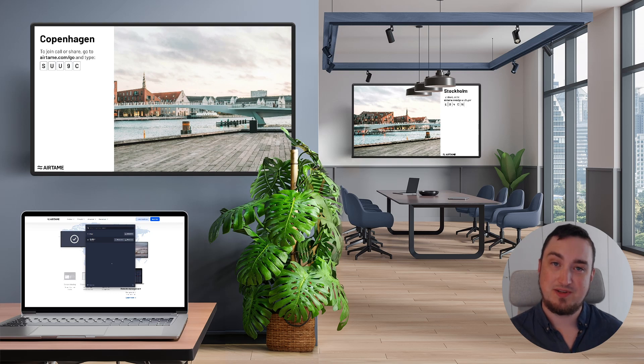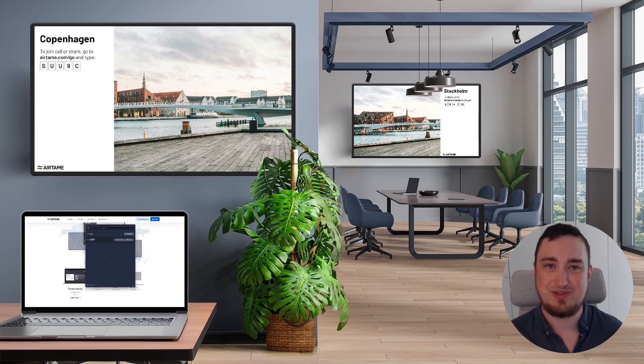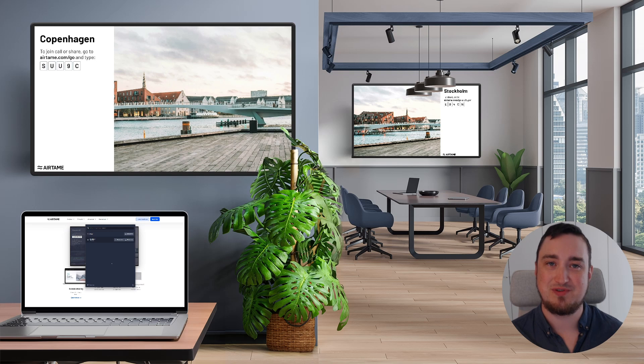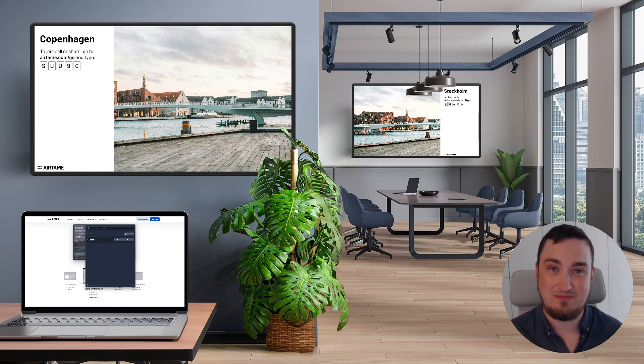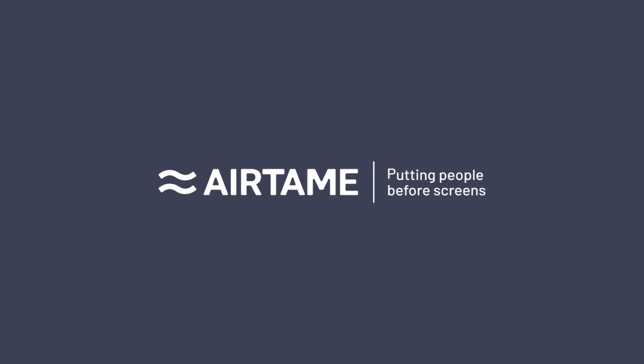So this has been a short tutorial on how to share content to more than one Airtame screen at the same time. I hope you enjoyed this video and thank you for watching. I'll see you next time. Bye.